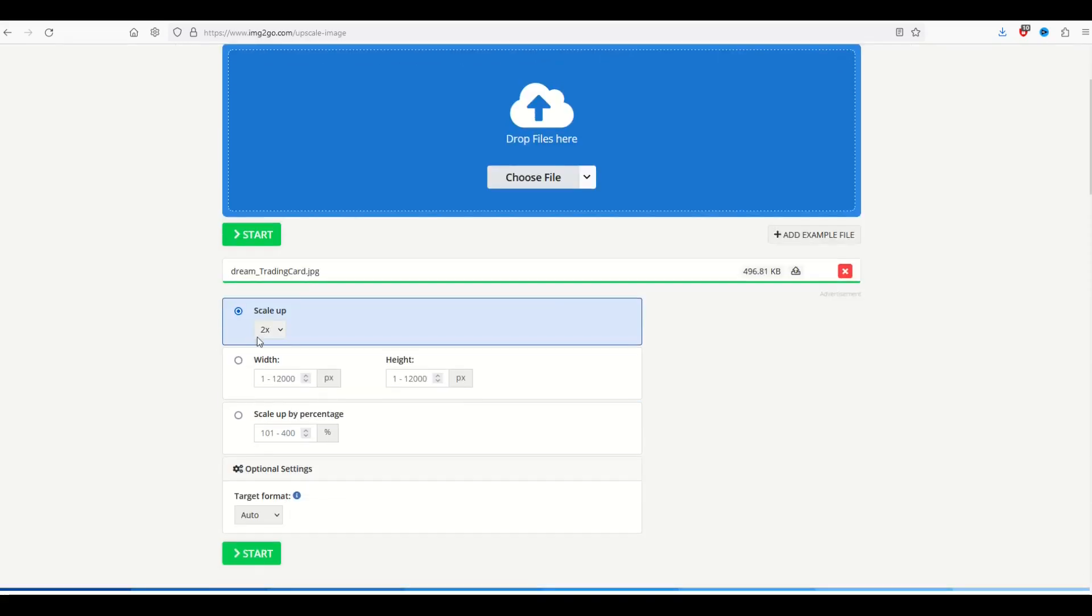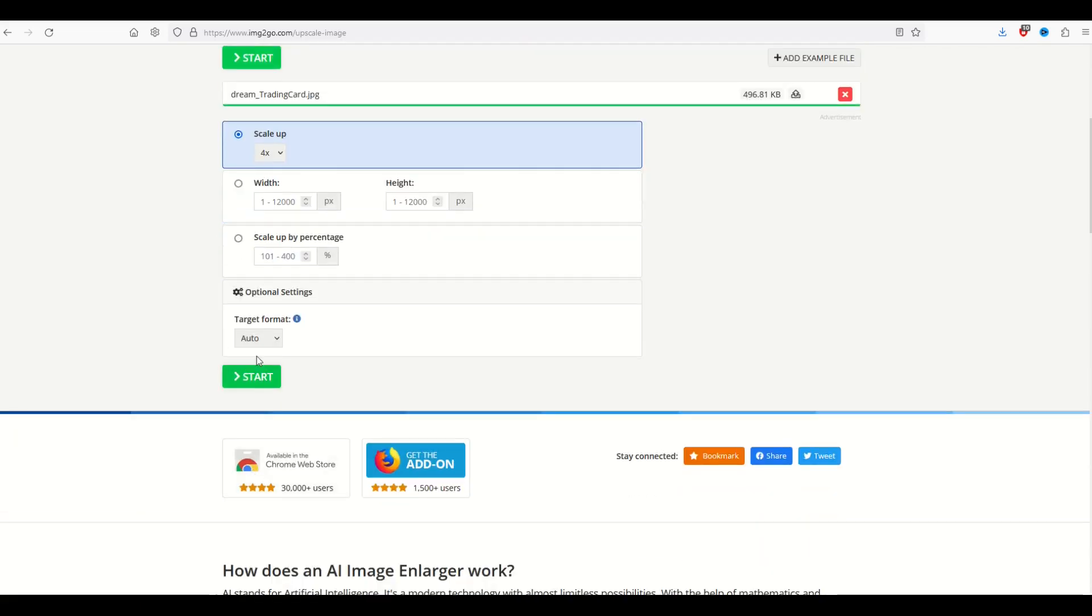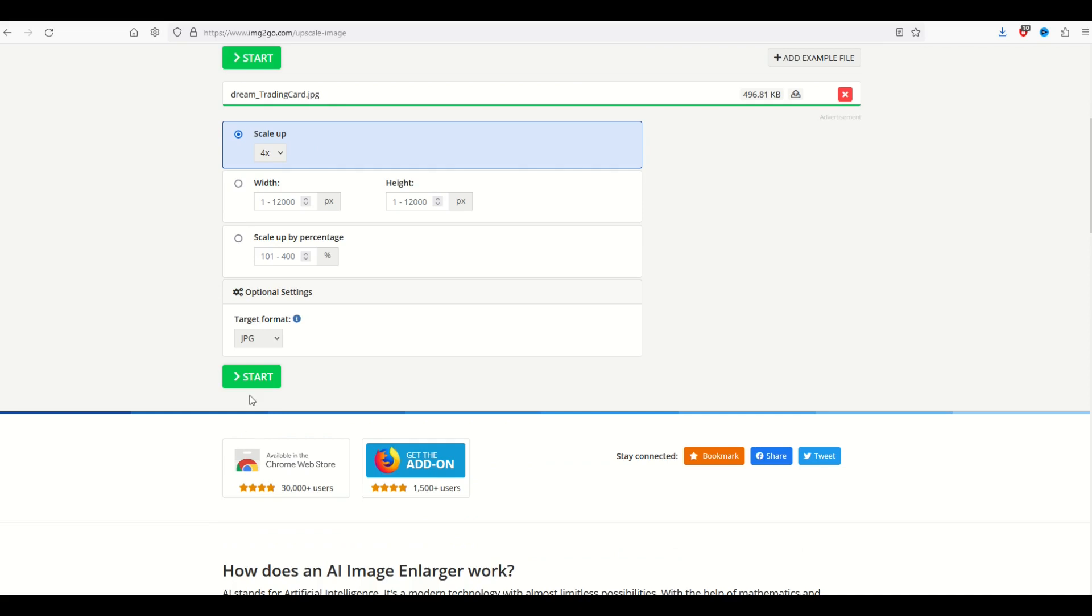And now below, we're going to see an option here to scale up two times or four times. I'm going to select four times. And then the target format where it says auto, I'm going to select JPEG. And I'll click start.